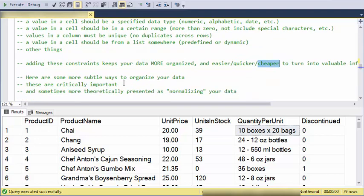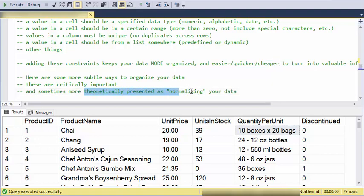Now here are some other things that database people tend to, if you've been in the field for a while, you tend to just know and understand. Sometimes this is more theoretically presented as normalizing your data. It's kind of subtleties in keeping your data even more structured than these basic checks on the data.